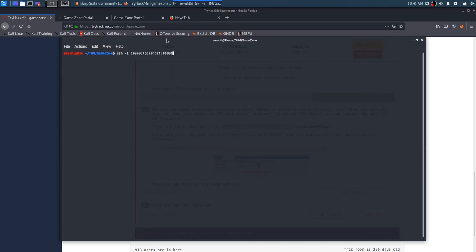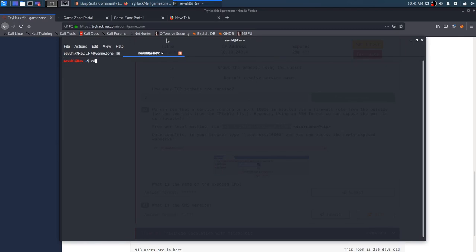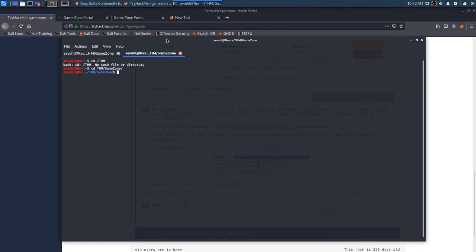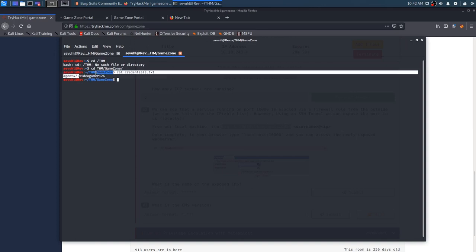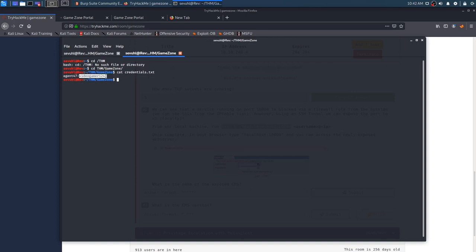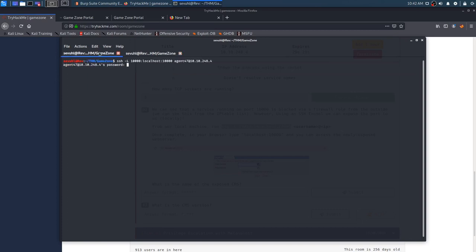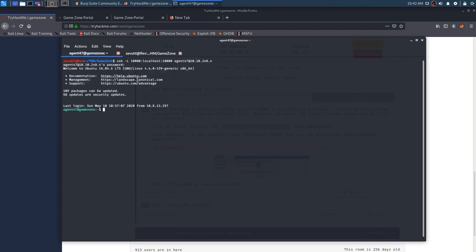We'll just copy this. Let's copy that. Come on. You can do it. All right, we got it. So let's go ahead and exit this. SSH dash L. We don't have to do that because we copied it and it's agent 47 at 10.10.248.4. And now we're in.